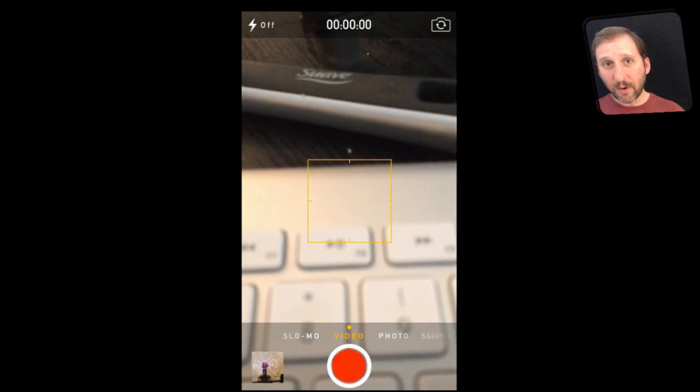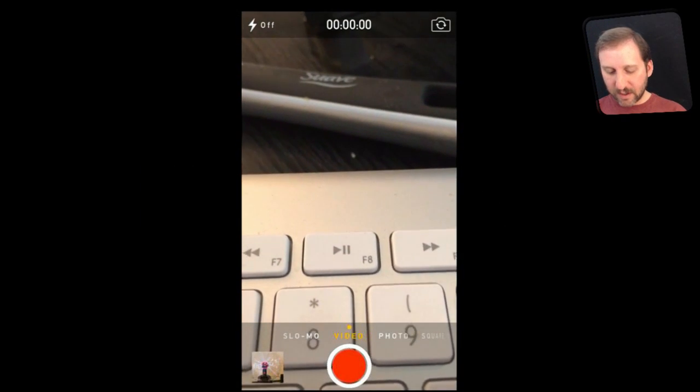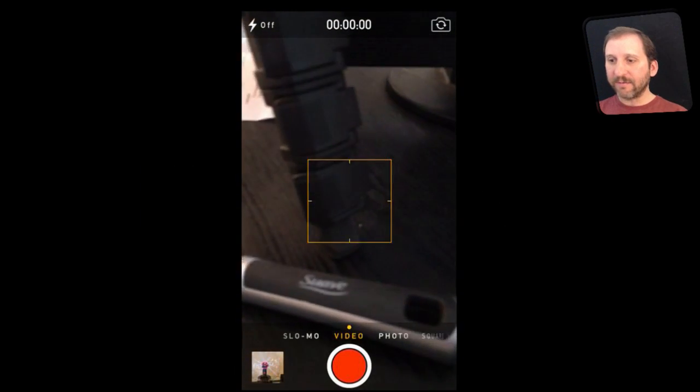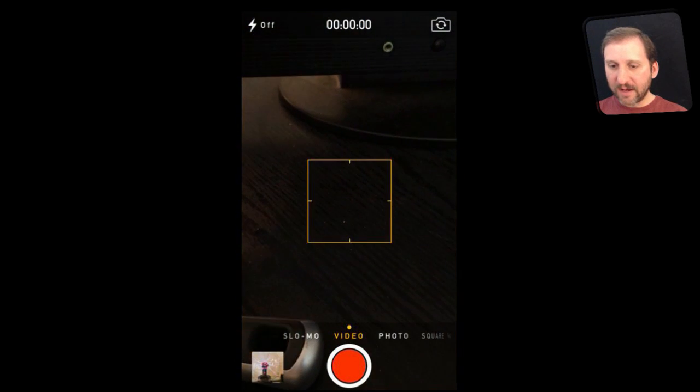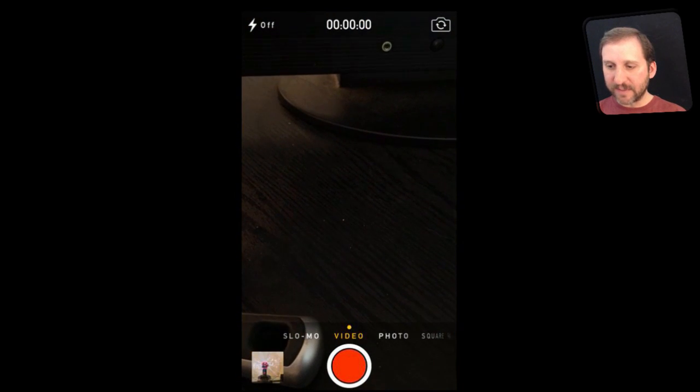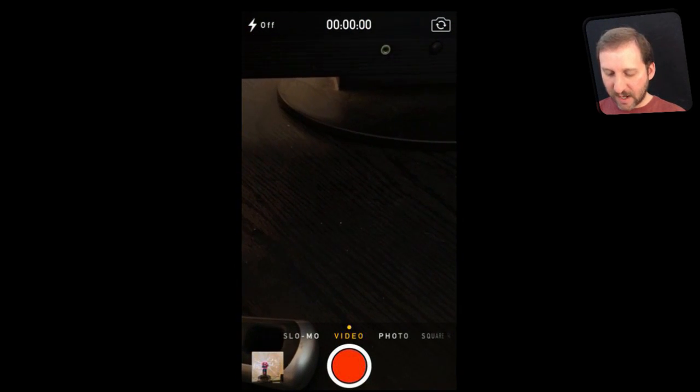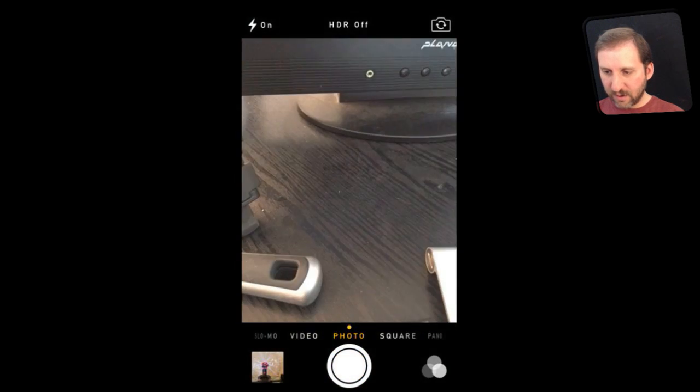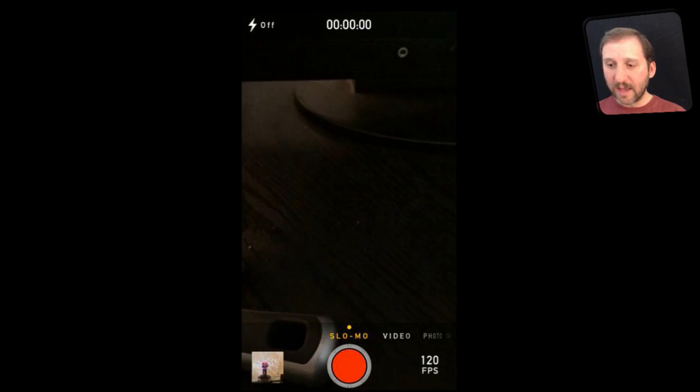Using slow-mo mode is pretty straightforward. You go into your camera and from there you just slide over. You can see at the bottom it says slow-mo, video, photo. You can slide left to right like the photo mode, video mode, and you can go all the way over to slow-mo mode.